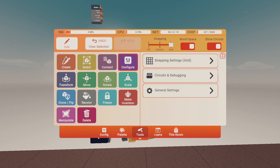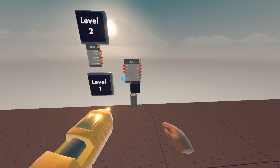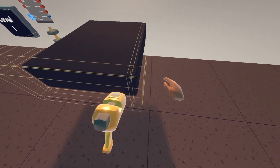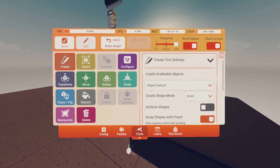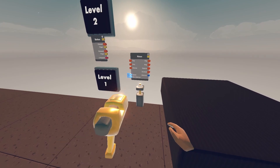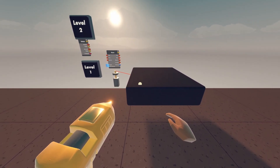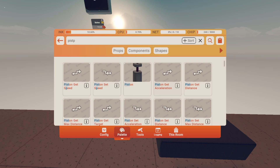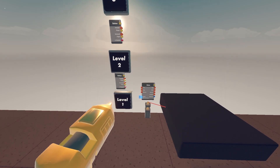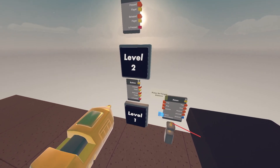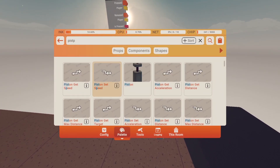Let's get a piston. Wire the gold rod to our platform. Set the target distance, and on the distance, set the speed.